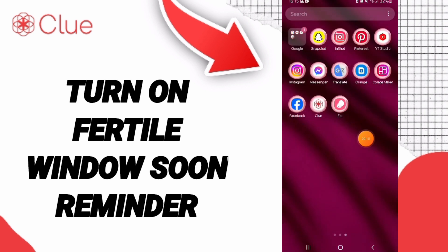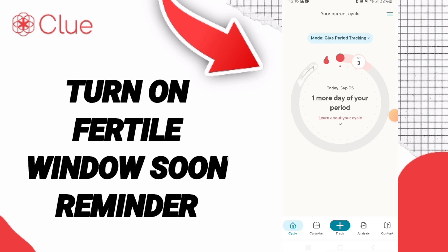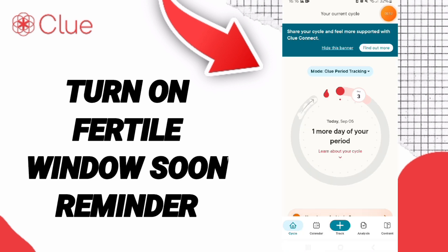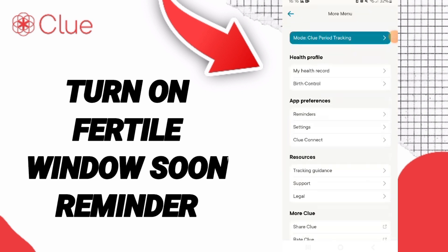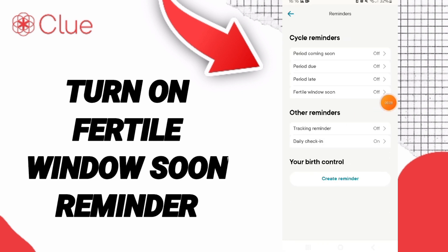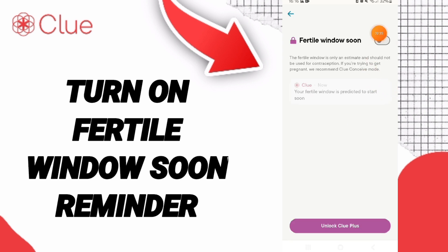You will go to the Clue app. On this page, go to the top of the design and in the list, enter Reminders. Then on this page you can go to Fertile Window Soon and click on it.